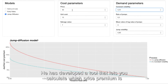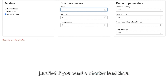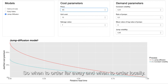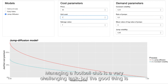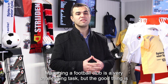He has developed a tool that lets you calculate which price premium is justified if you want a shorter lead time. So when to order far away and when to order locally?